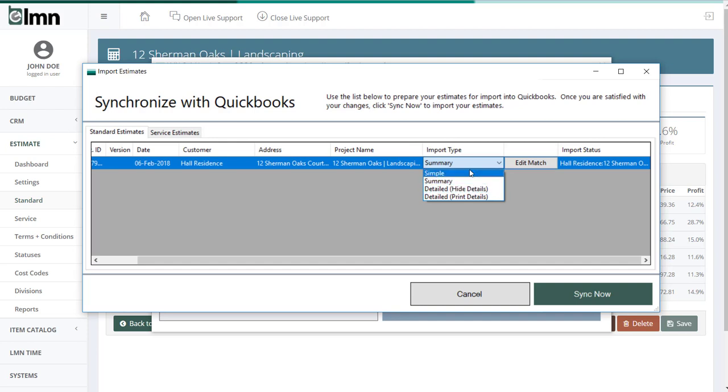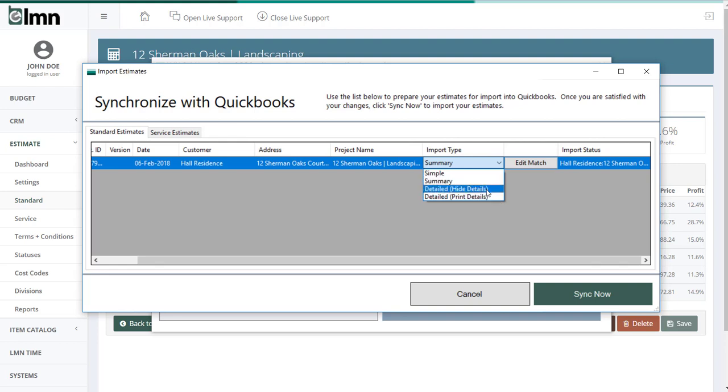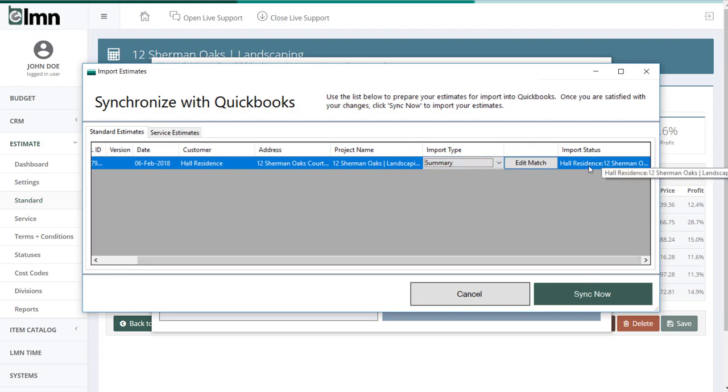Those are your four options there. Everything from just the total to every single detail and all the costs and prices. Most people choose summary or detailed hide details, but it's completely up to you. I recommend you try each one, and I recommend you keep things simple.